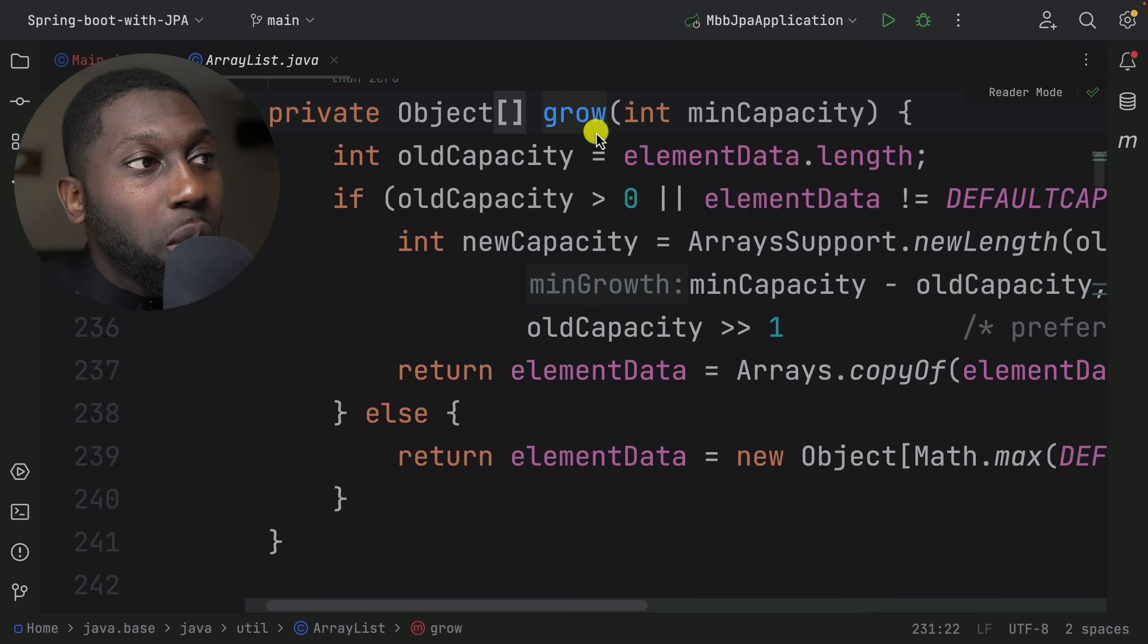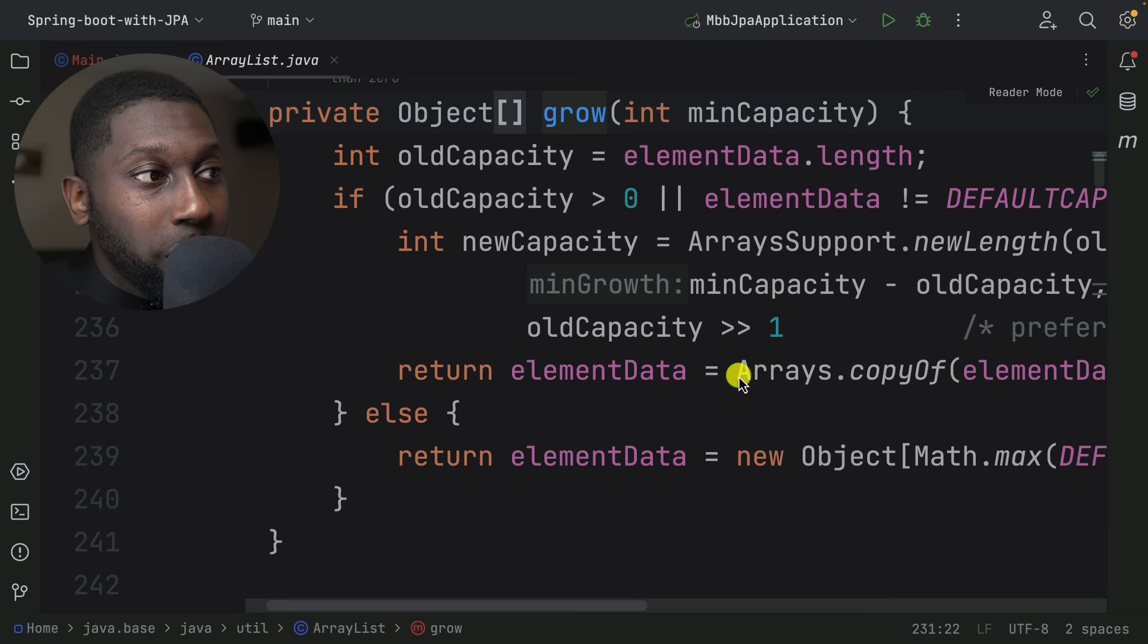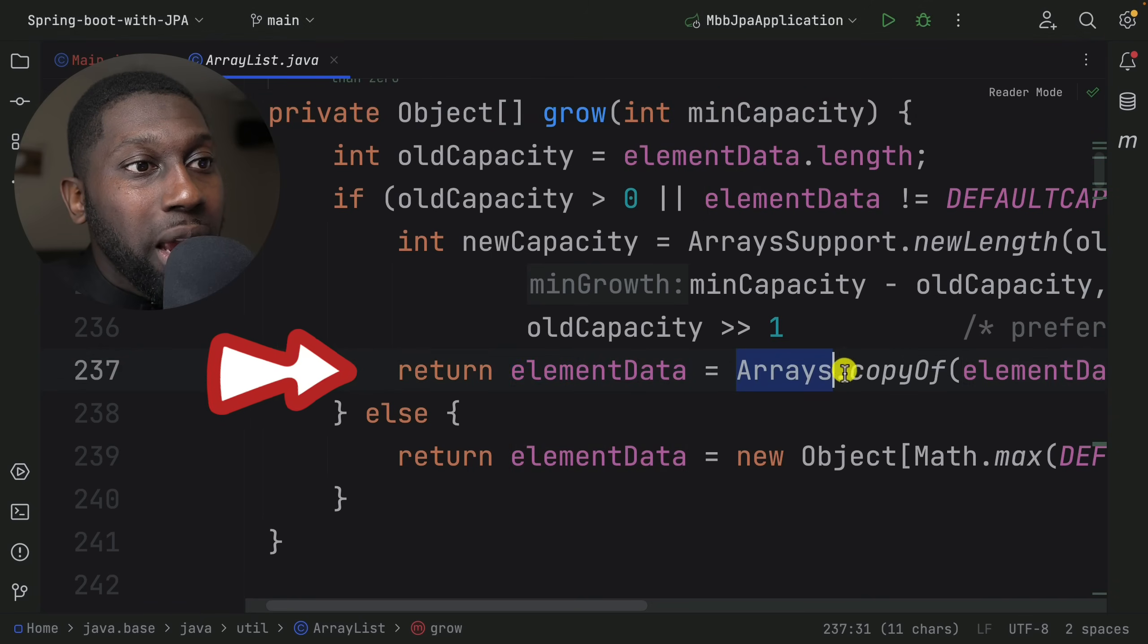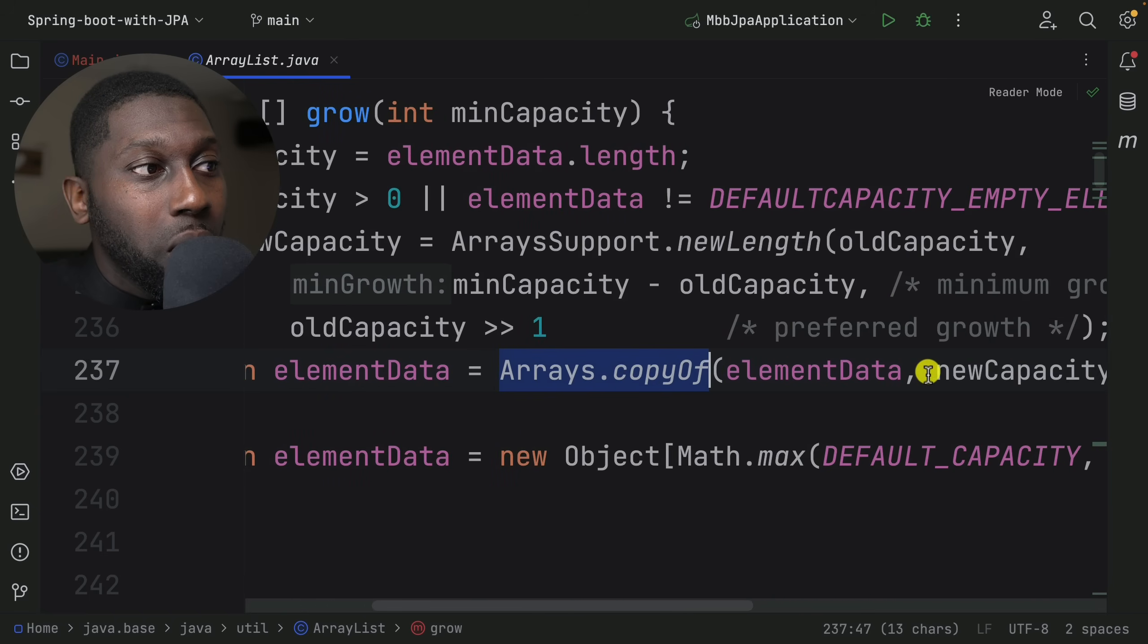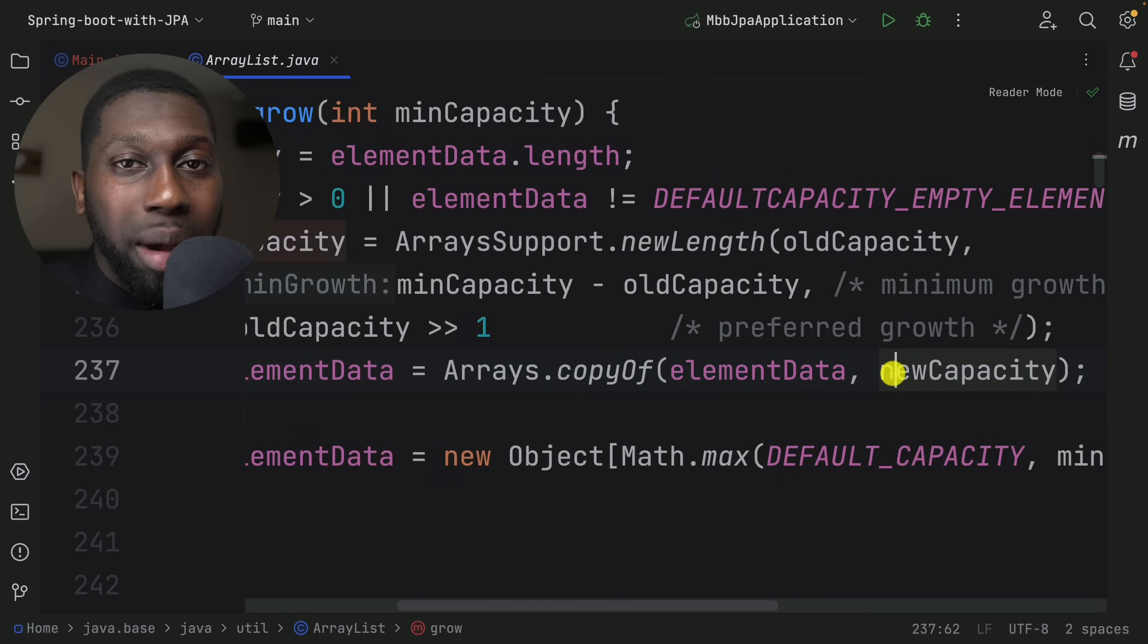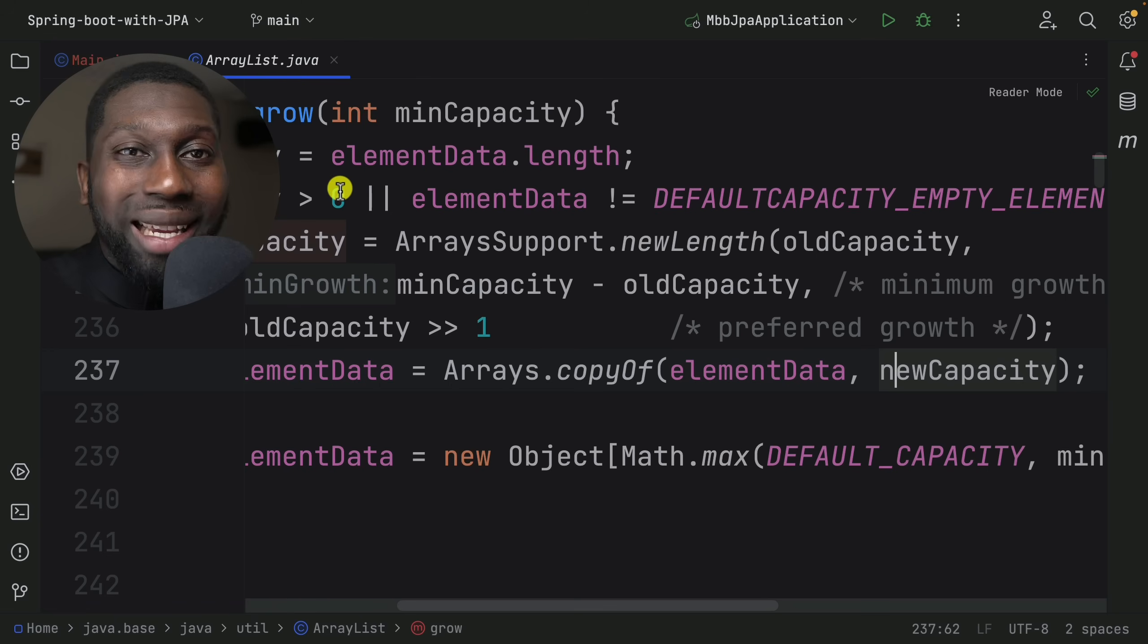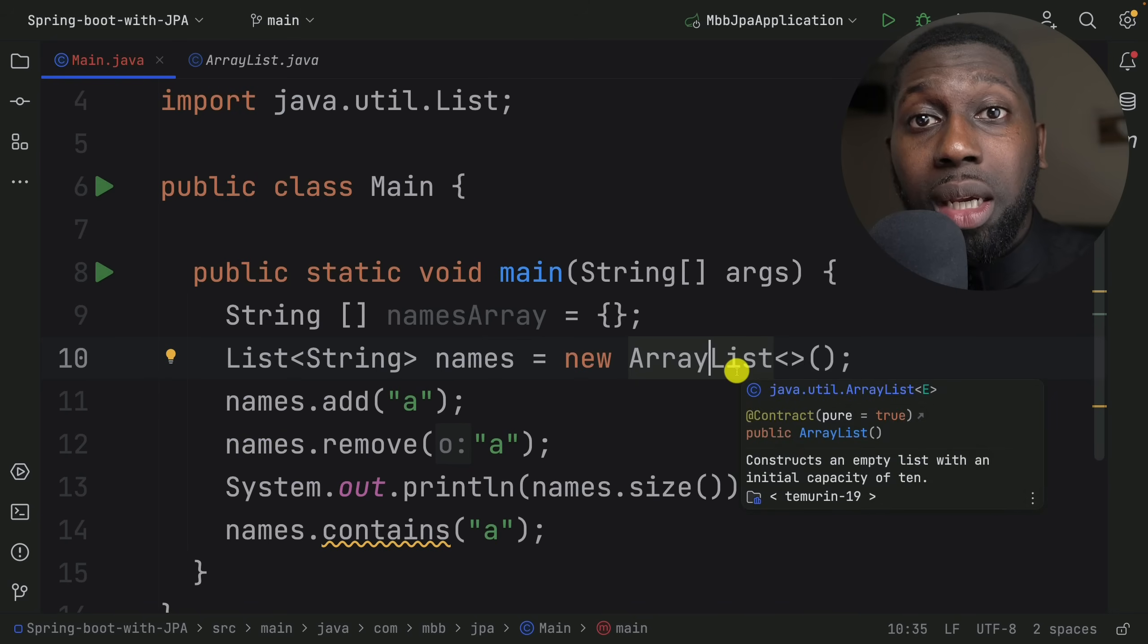Inside of this grow method you can see there's some logic, but what I'm more interested in showing you is this: have a look - elementData equals Arrays.copyOf elementData plus the new capacity. You can tell from this that internally the ArrayList is using an array to store data.